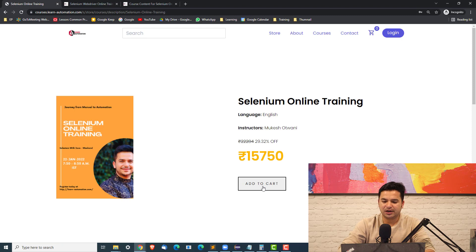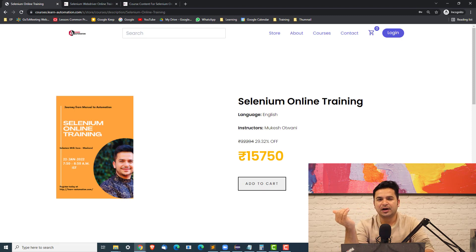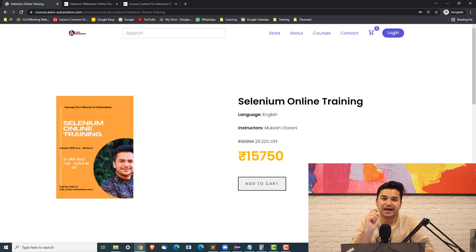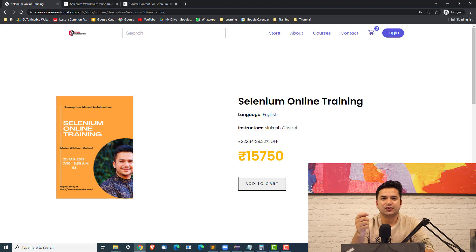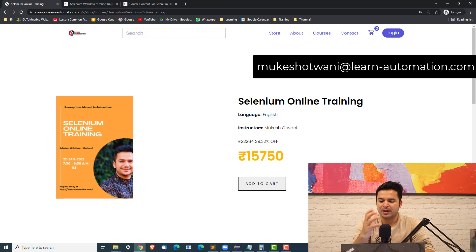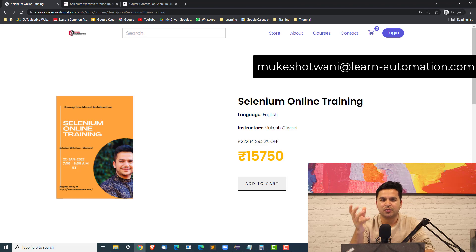If you are interested, you can navigate to this online training program, click on Add to Cart, and it will ask you to create an account — just create an account and continue with the payment. If you are outside India and facing any issue related to payment, please drop an email to me at mukesh.dhruvani@learnhyperenovation.com and I will help you with the payment. If you're in India, you can directly make the payment using debit card, credit card, net banking, or UPI.